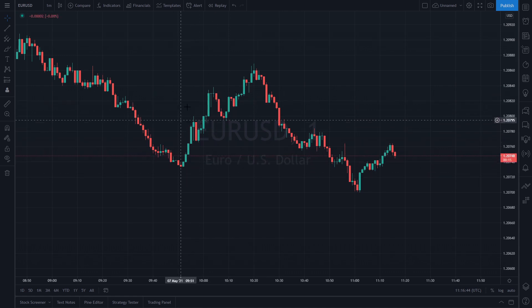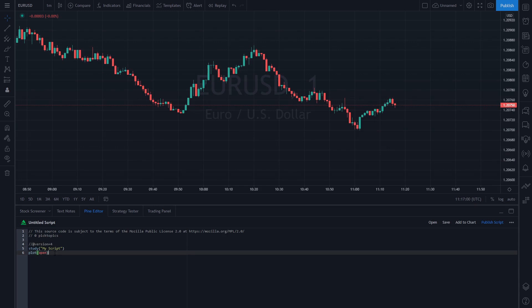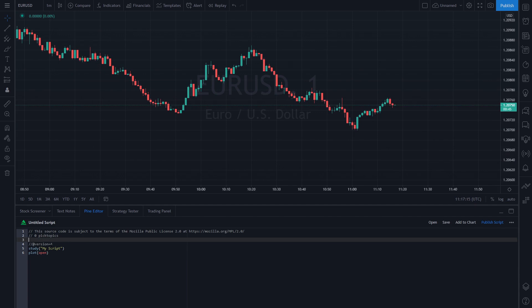I've got one of the charts open — that is your USD chart. Down here at the bottom you can see a tab that says Pine Editor. You can click on this tab to open up the Pine Script writing area. We will be writing the majority of code here and you will be using this editor a lot, every time you write code for Pine Script.